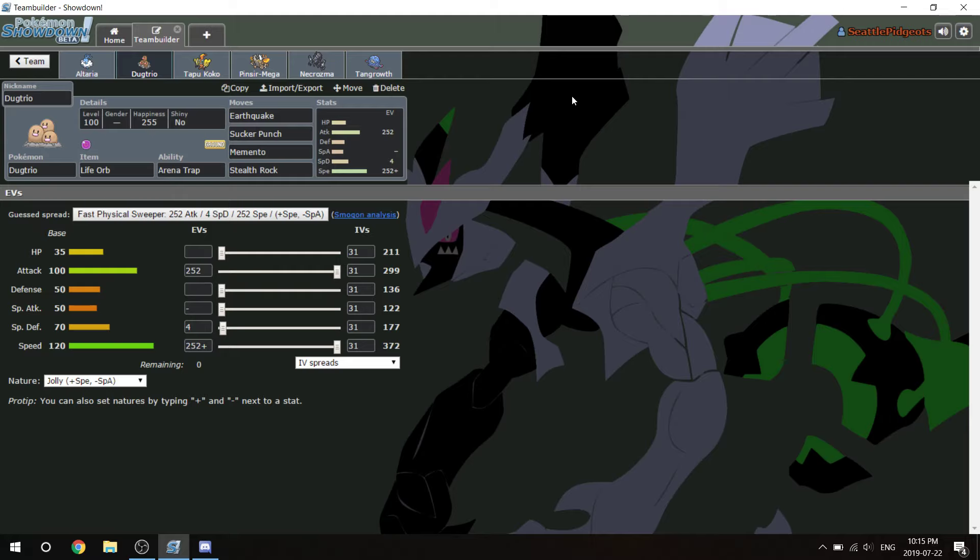Earthquake, of course, for trapping. I can drop Dragalge and Jolteon doesn't die to Sucker Punch, but it does chip and then I can finish it with Quick Attack.